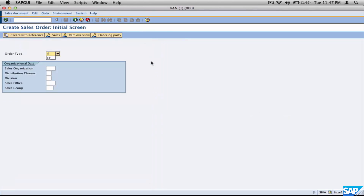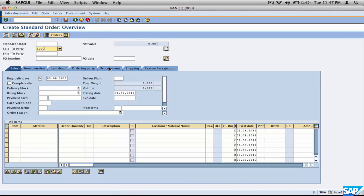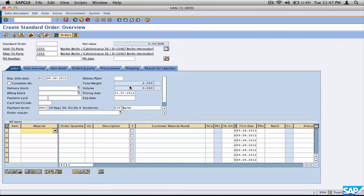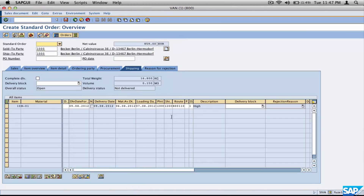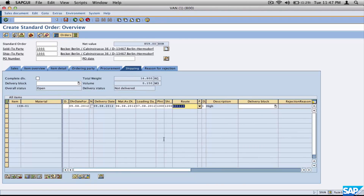Let's see where the route is in a transaction. Create an order using our standard customer and enter a material, go to the shipping tab, and you'll see something called a route — it's a cryptic code like R00110. There is a whole bunch of configuration behind determining that particular route, and a whole bunch of parameters that define what that route is.